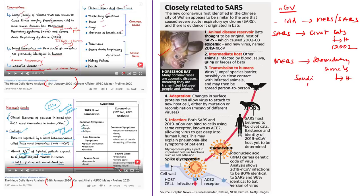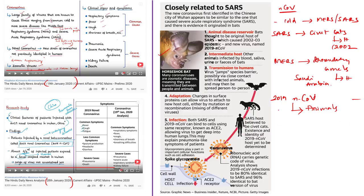This does not mean that you can catch novel coronavirus from any animal or from your pet animals. Coronaviruses are common in many different species of animals including camels, cattle, cats, and bats. As per this news article, there is evidence that the novel coronavirus originated in bats, but this has not yet been confirmed by the WHO.